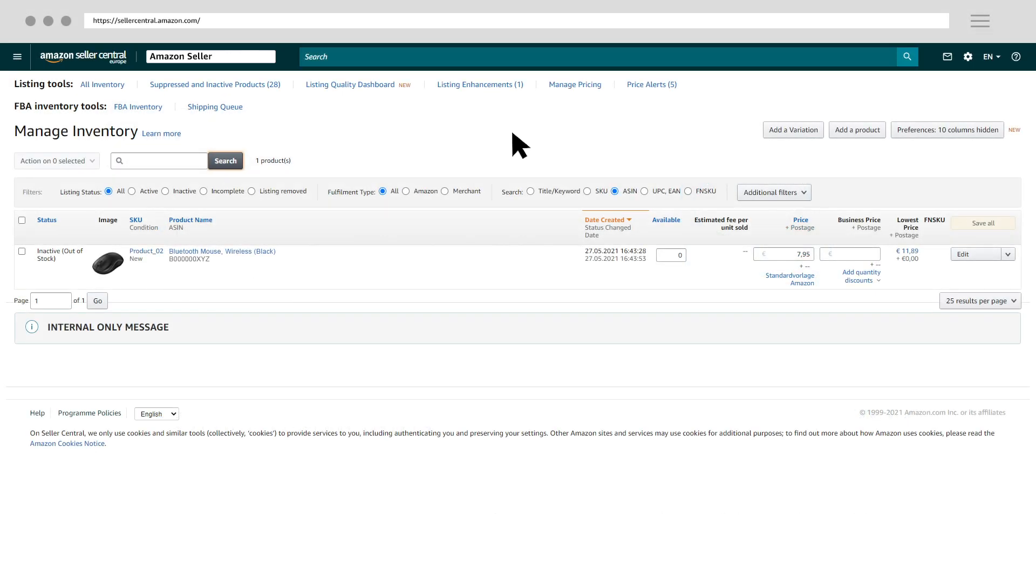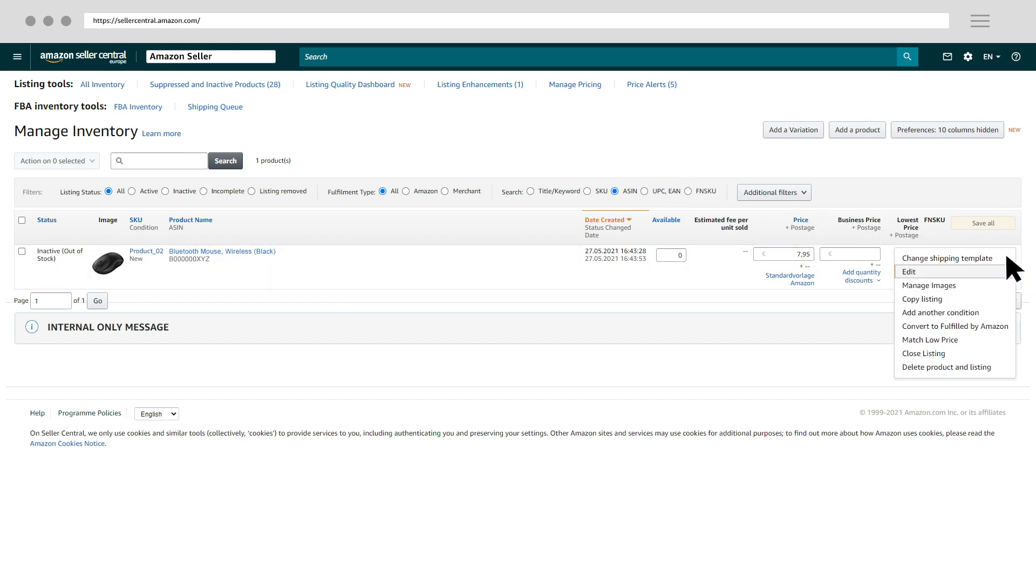In the next step, you can go to the enrollment page and enroll your ASIN. If you want to use FBA Small & Light and also fulfill a product by yourself, you need to create a new SKU. Click the drop-down arrow icon and select add another condition from the drop-down menu.